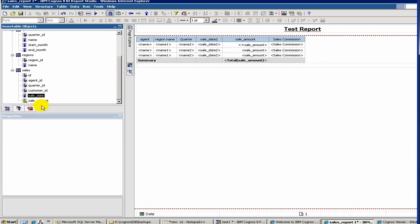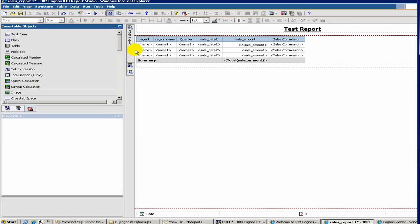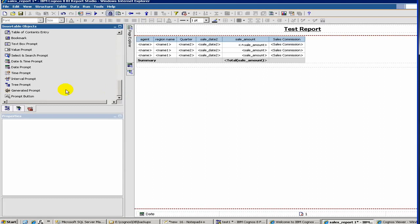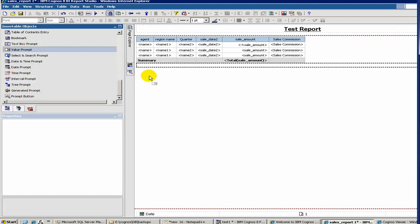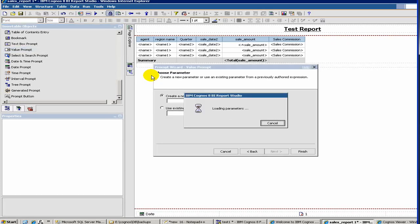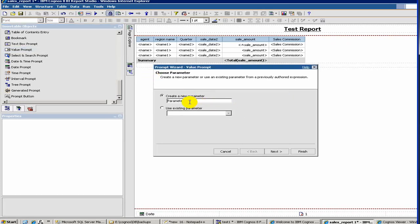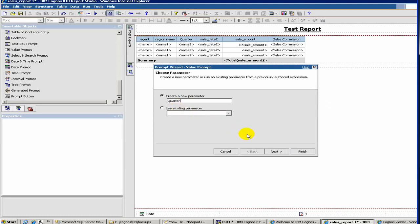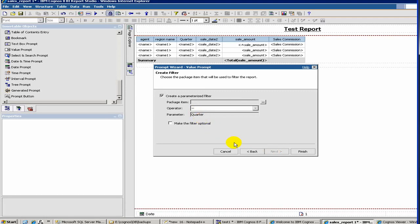To get started, choose the toolbox and there is something called value prompt. Let's add a value prompt here underneath. The way the value prompt works is first you have to create a parameter. Let's say the parameter name is quarter. Think about it as if you are passing a parameter to the report.